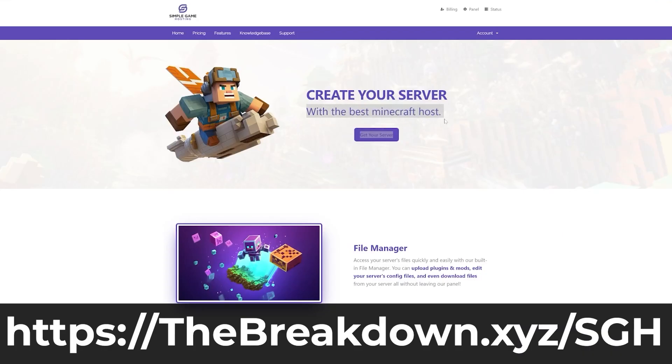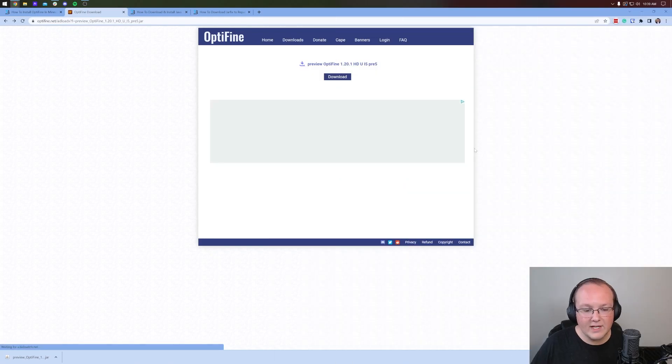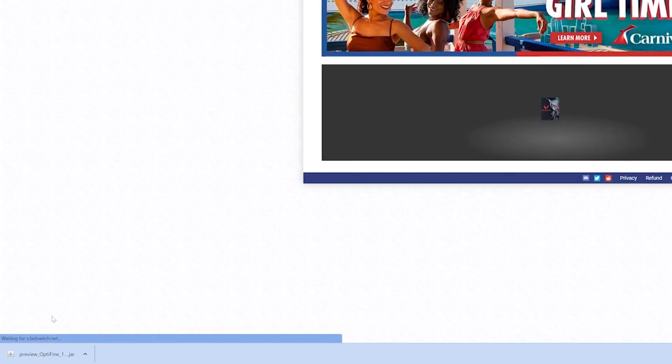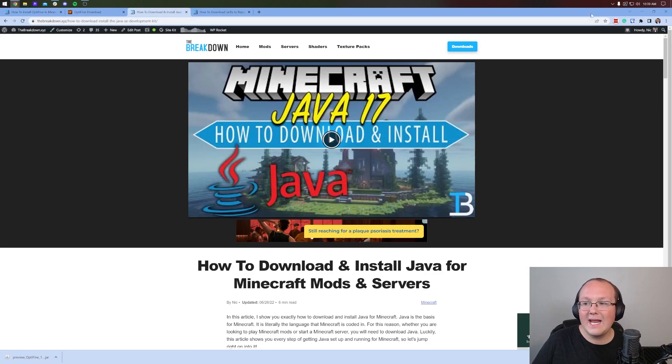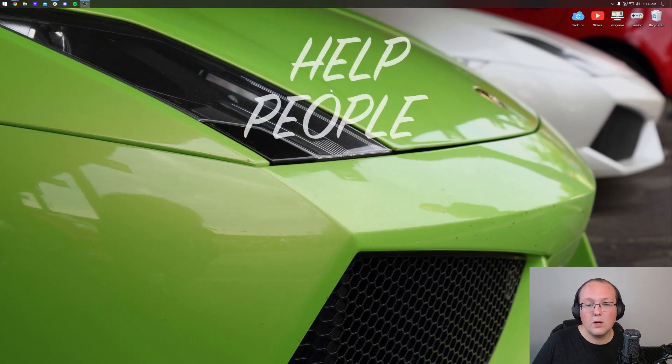Nevertheless, as you can see, OptiFine's now downloaded in the bottom left. You may need to keep or save the OptiFine file you downloaded, but that's just going to depend on the browser that you're using.